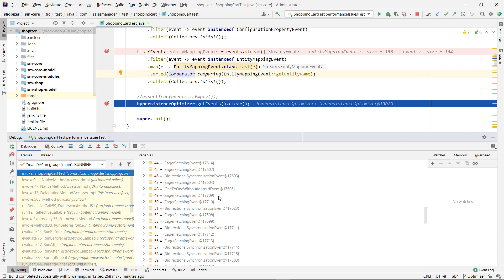What's nice about it is that this is fully programmatic, so once you're going to fix all of them, you could have something like an assert true events is empty, so I don't have any issue. When a new event occurs because someone changes something and creates this issue, your test will fail and you're not going to be able to build the project, which is better than shipping something that might have performance issues.